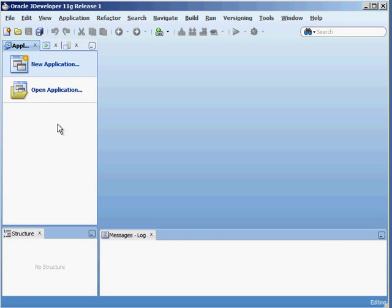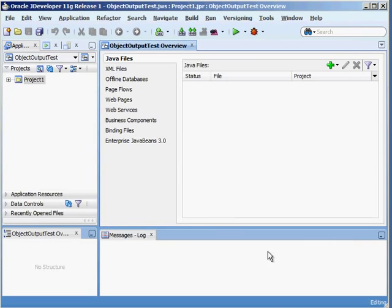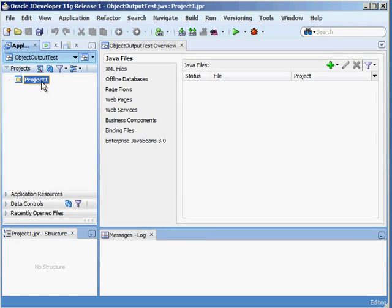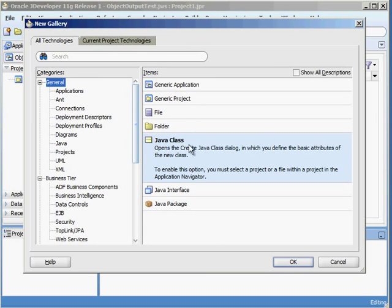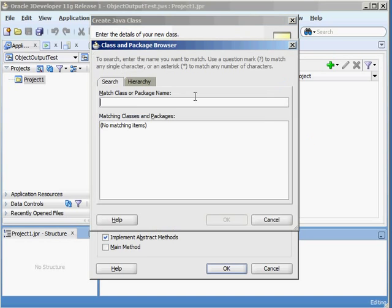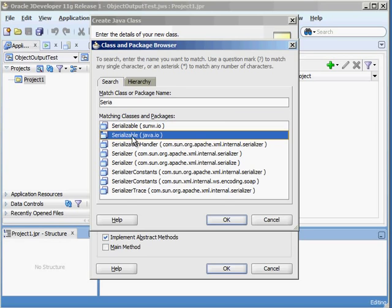What we're going to do here is create a new application and we'll just call this ObjectOutputTest. Make this a generic application, hit finish, and in here I'm going to right-click on the project, say new Java class. Now I'm going to create a Person class and I need to make sure that it implements java.io.Serializable, because if you want to flatten something out into a stream of bytes, it has to be serializable.